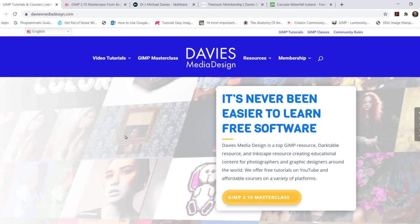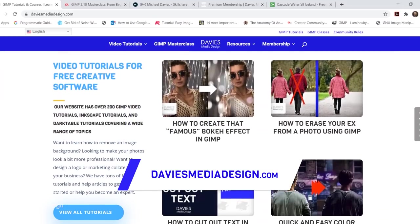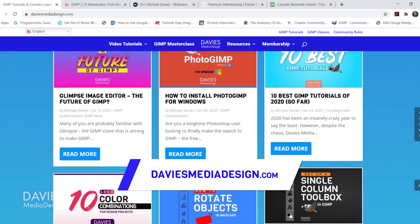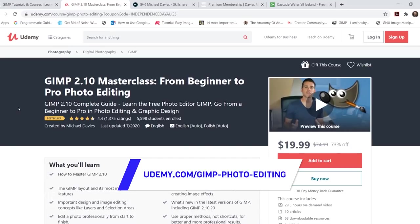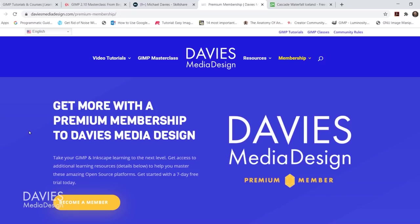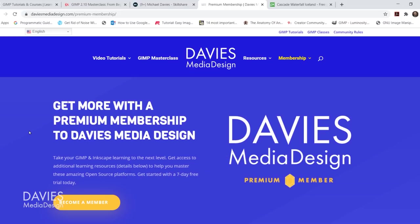Before I get into that, don't forget to check out my website at DaviesMediaDesign.com. I have tons of video tutorials, my GIMP book of layers, and free software help articles. You can enroll in my GIMP 2.10 Masterclass on Udemy, or any of my Skillshare classes by visiting gimpschool.com. I'll include all relevant links in the description of the video.